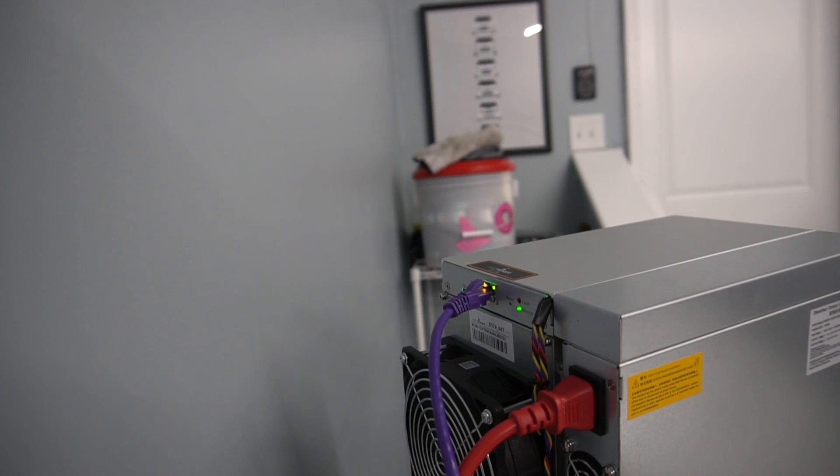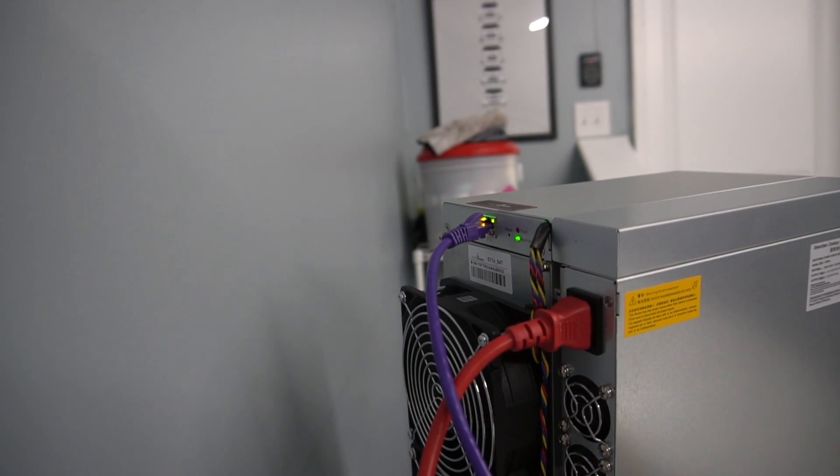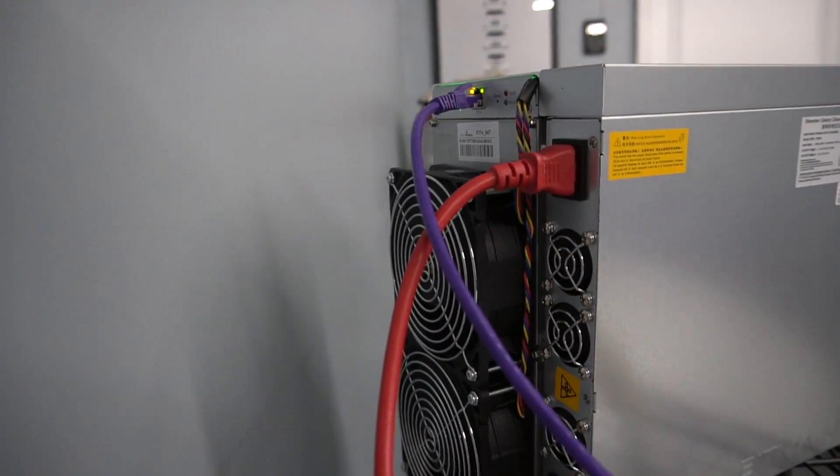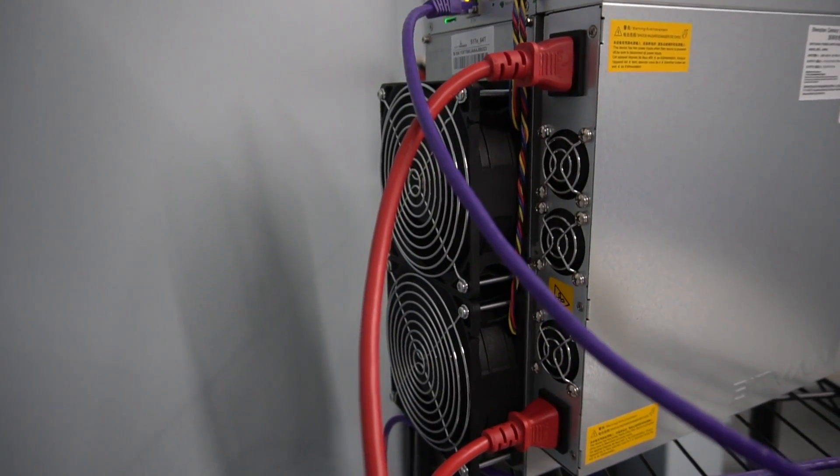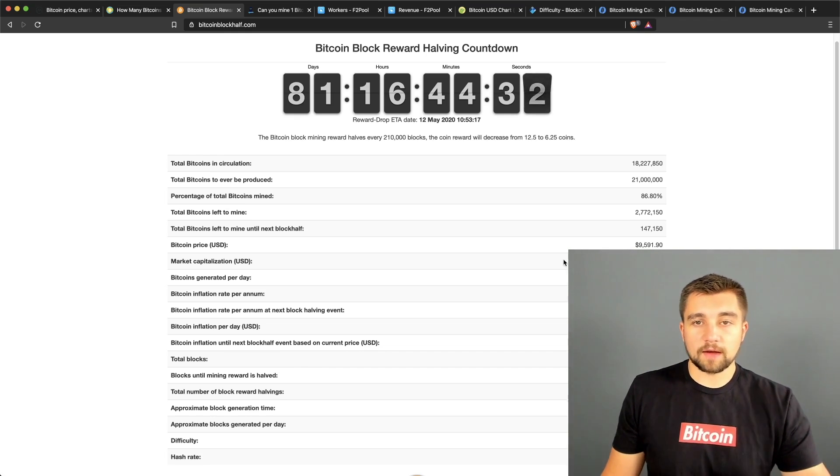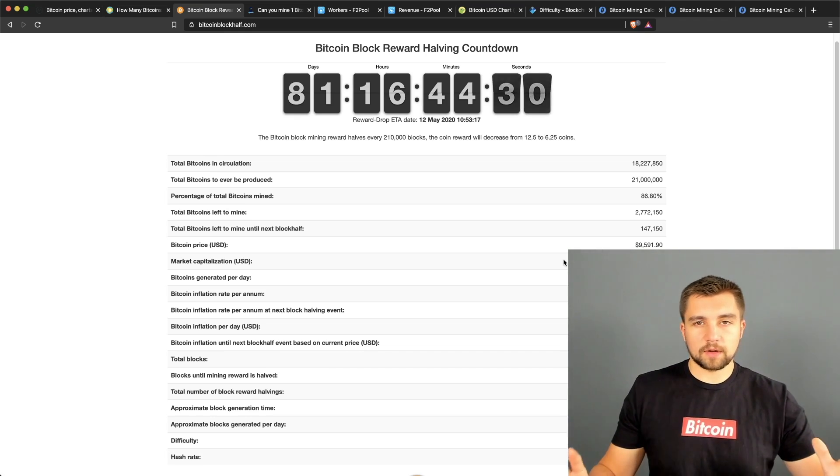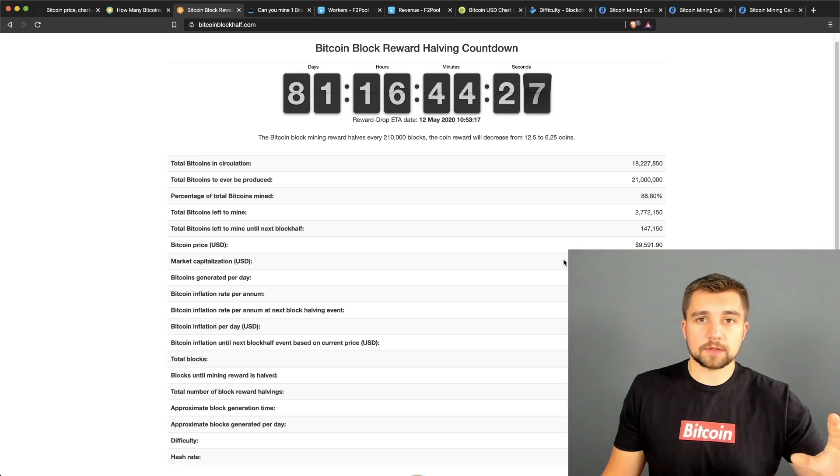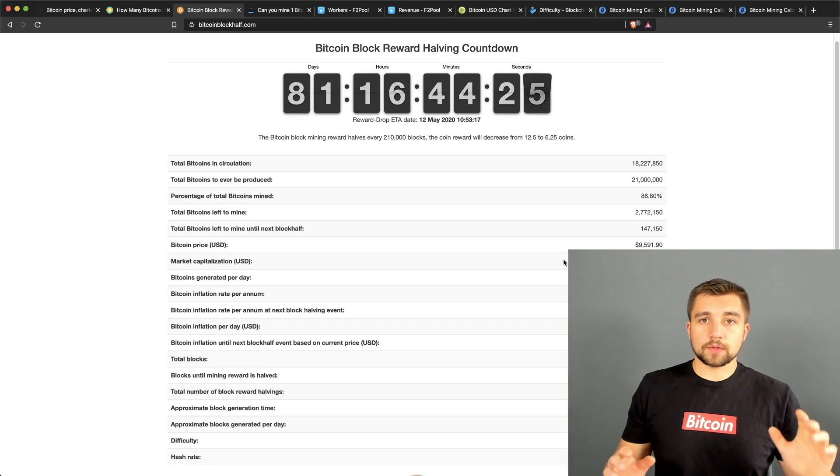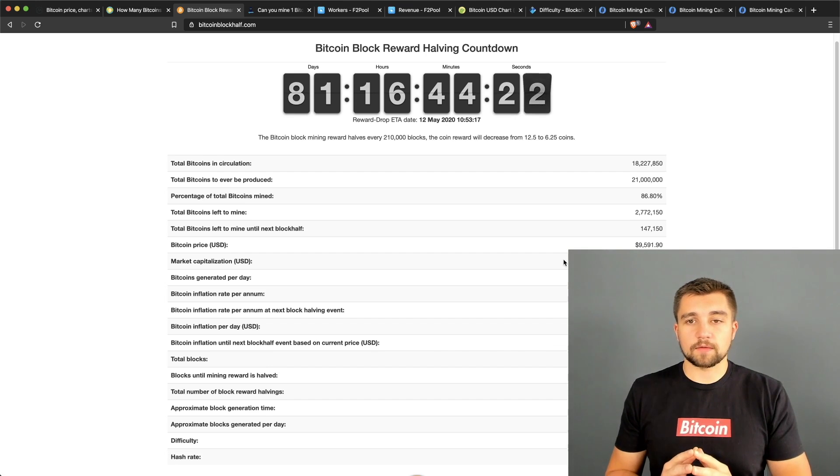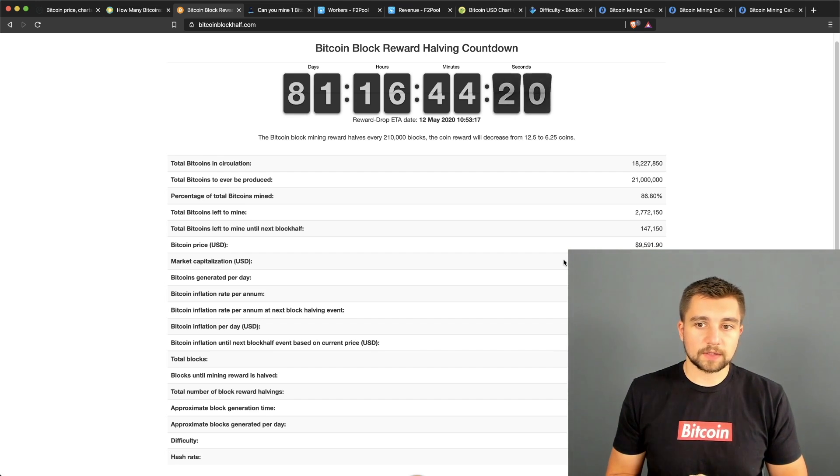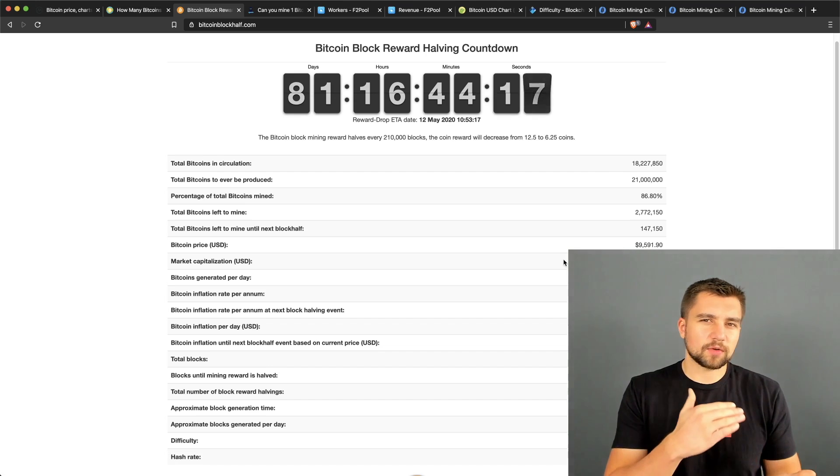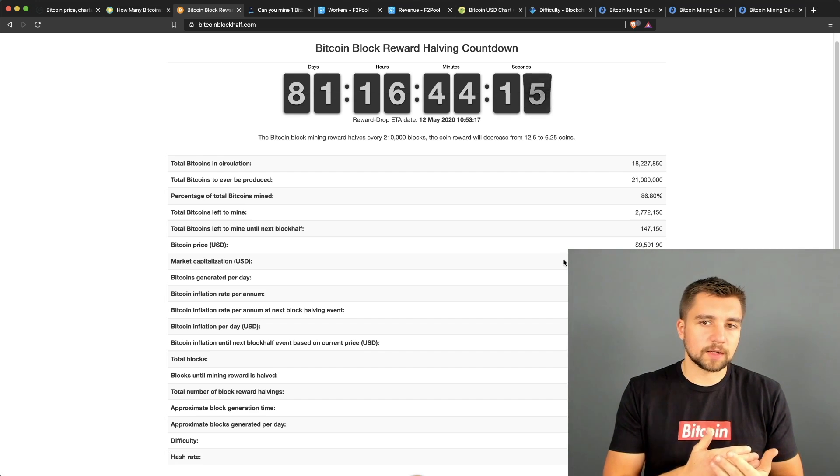We have links in the video description to everything we talk about today. This is a nice little countdown showing you when the block reward halving is coming up. This is really critical because once this day hits, the inflation of Bitcoin is going to be reduced. If you had a thousand dollars coming into the ecosystem every day, now you would only need 500 dollars coming in every day to maintain that current price.